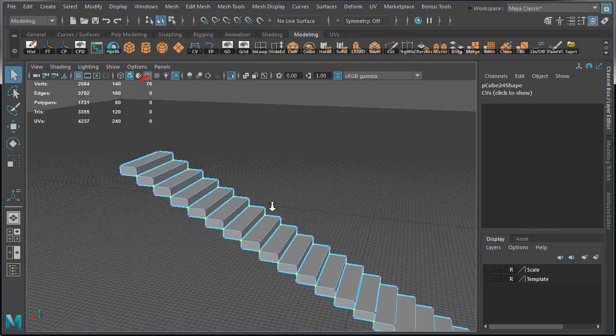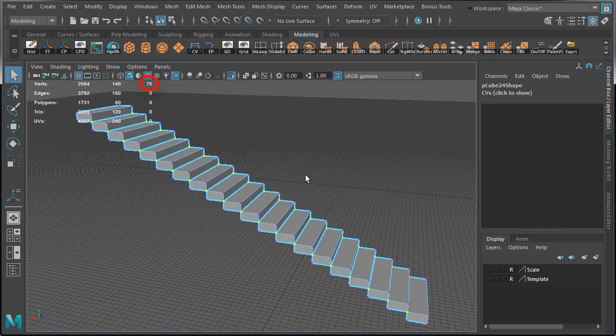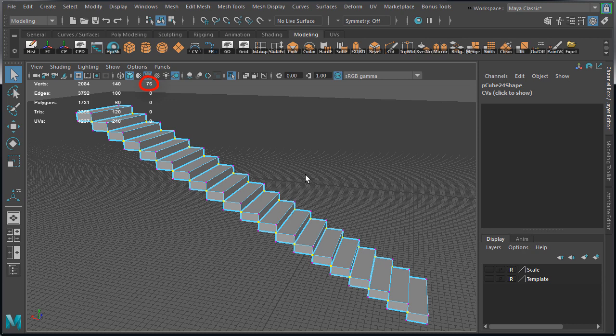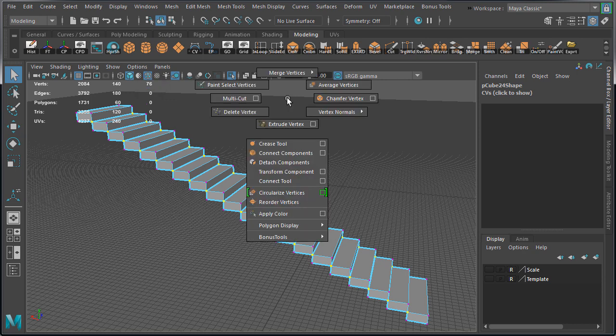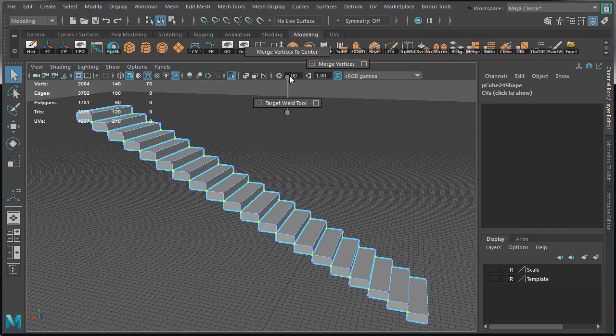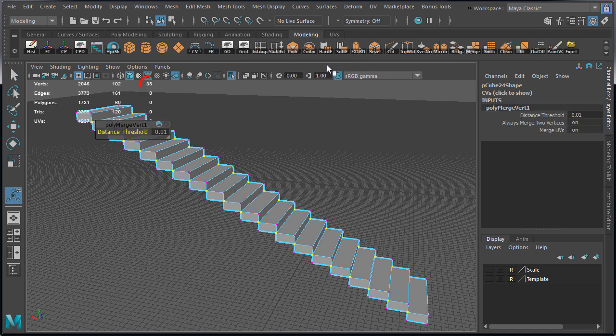With all these vertices selected, you can see we have 76 selected. Hold down Shift, right click hold, and go to Merge Vertices. And now we are down to 38 vertices.